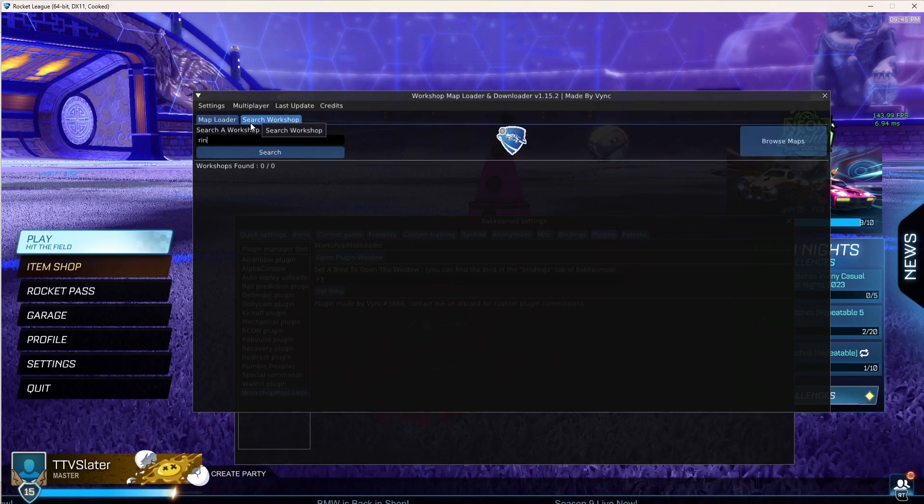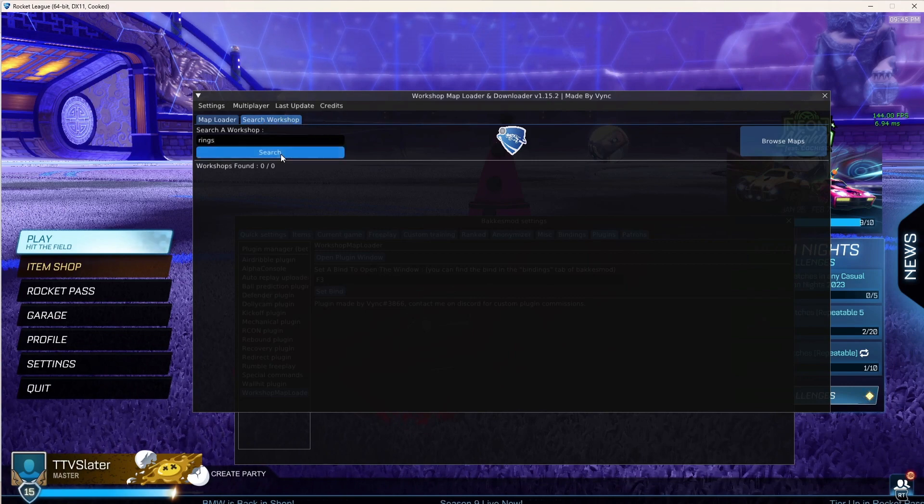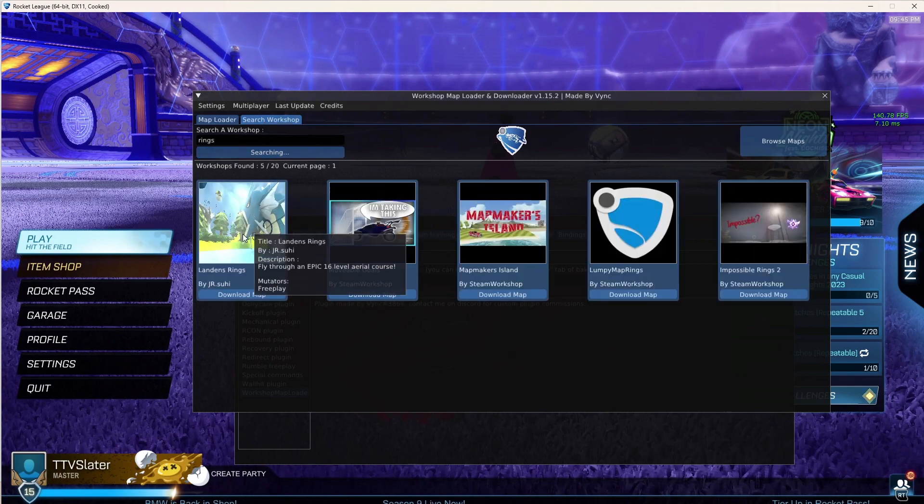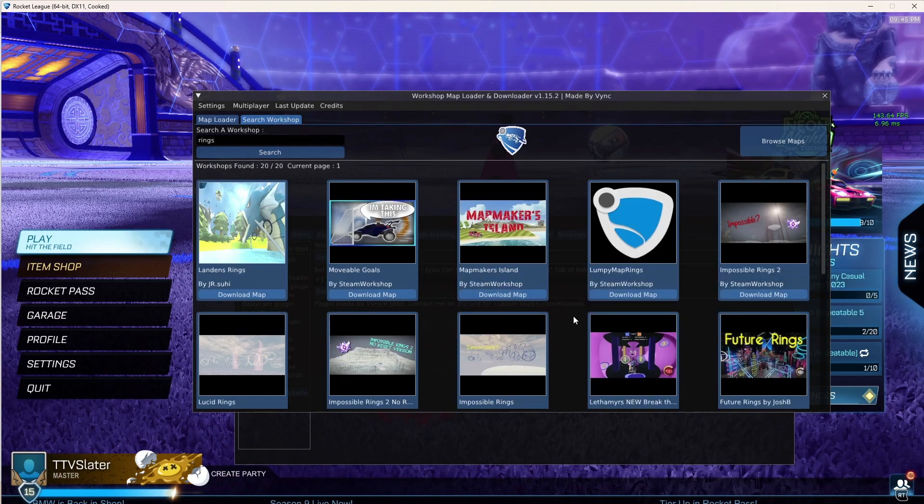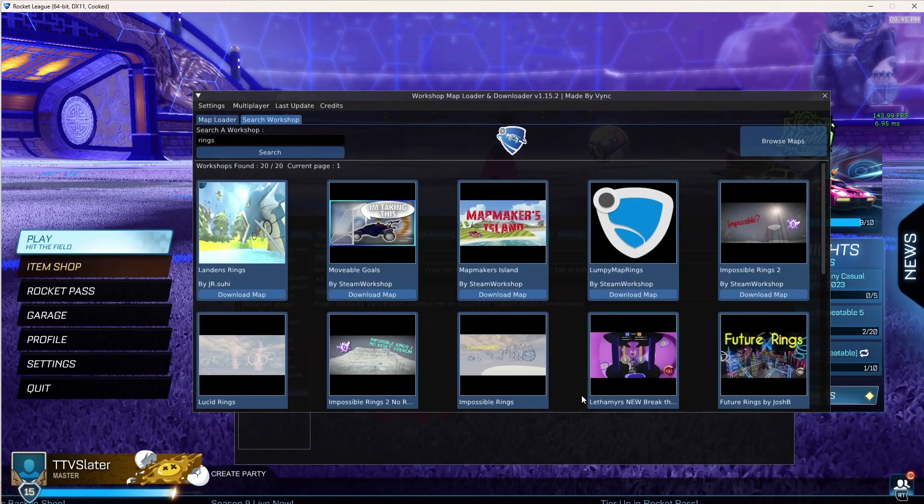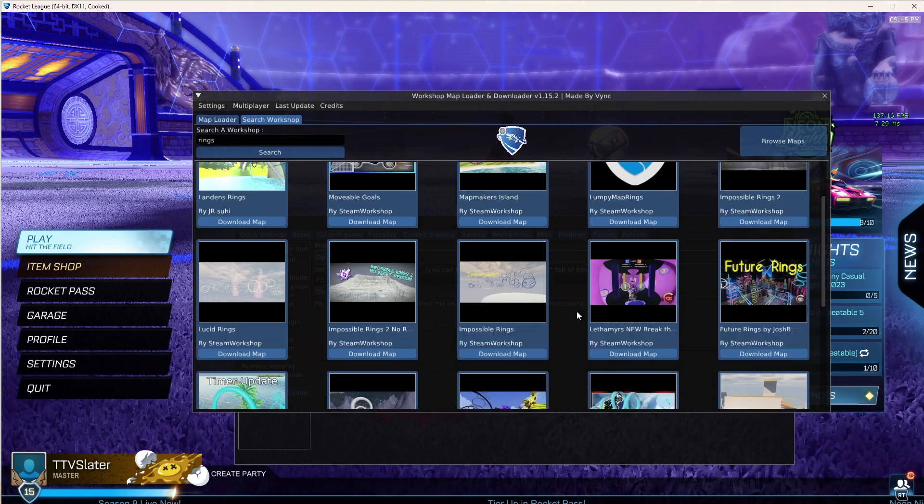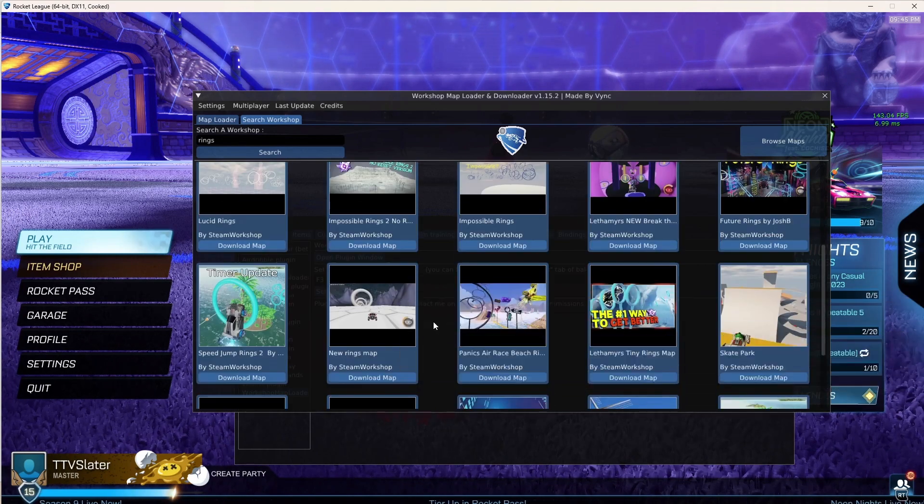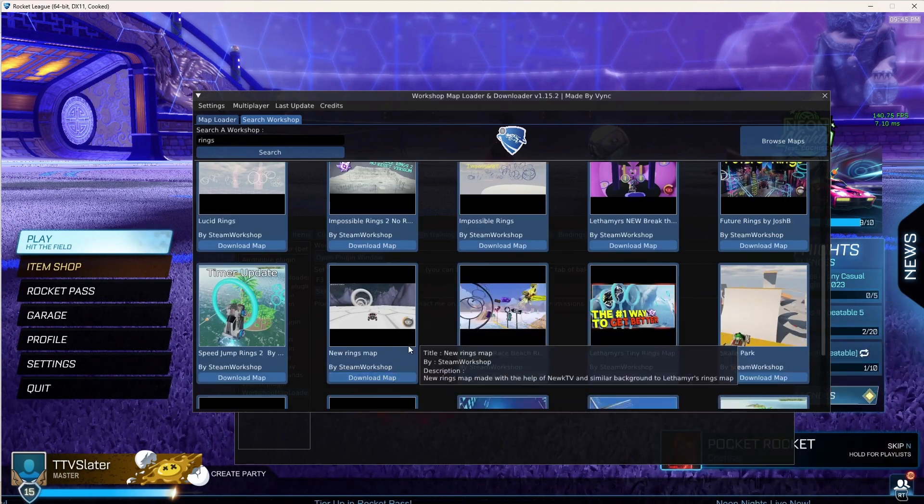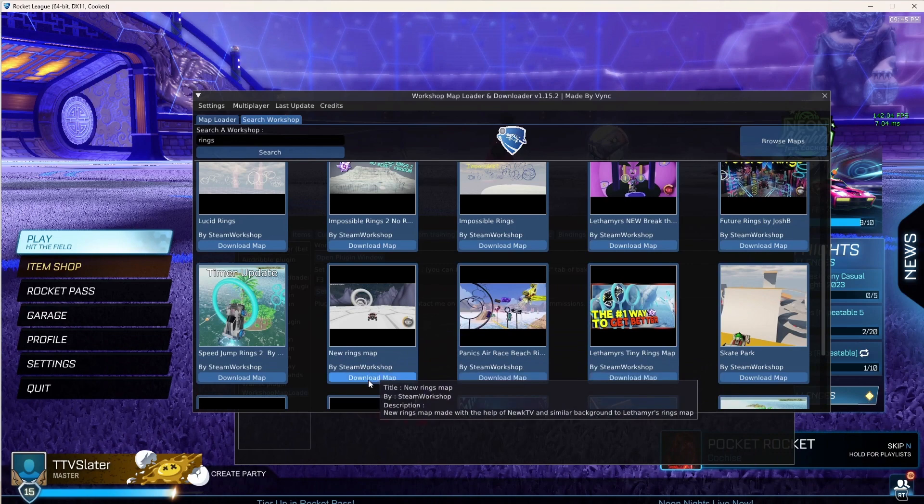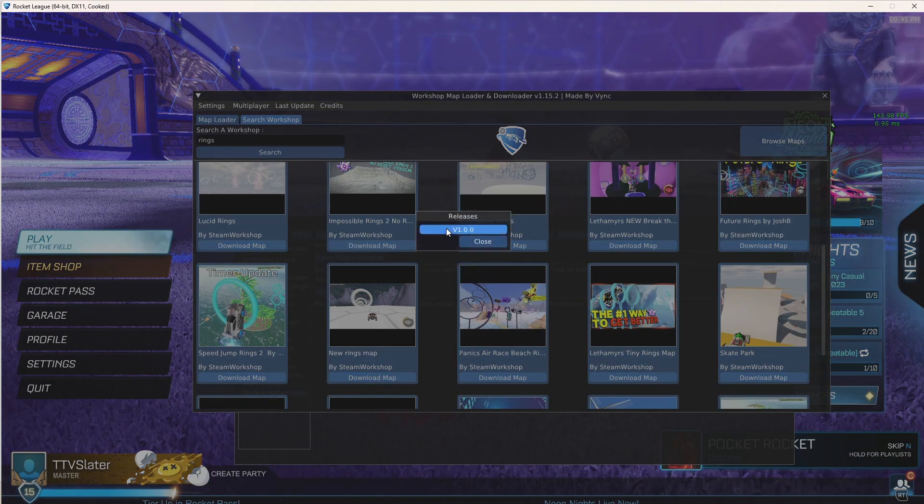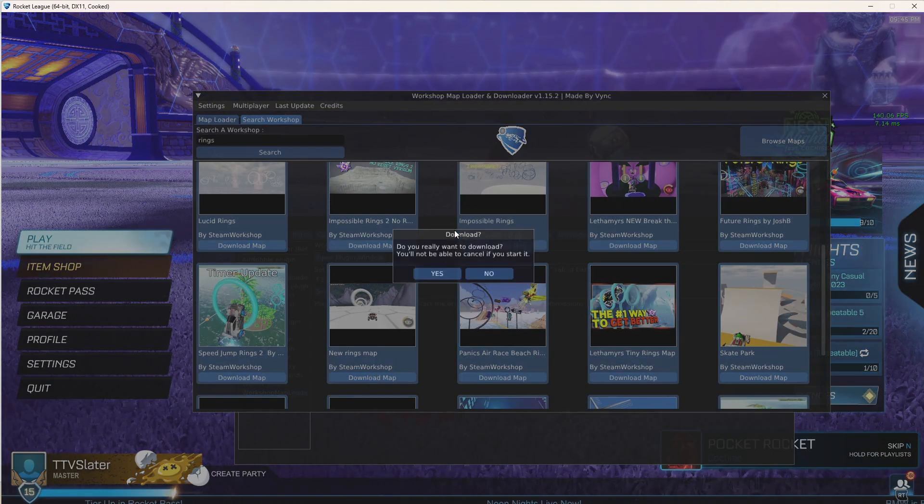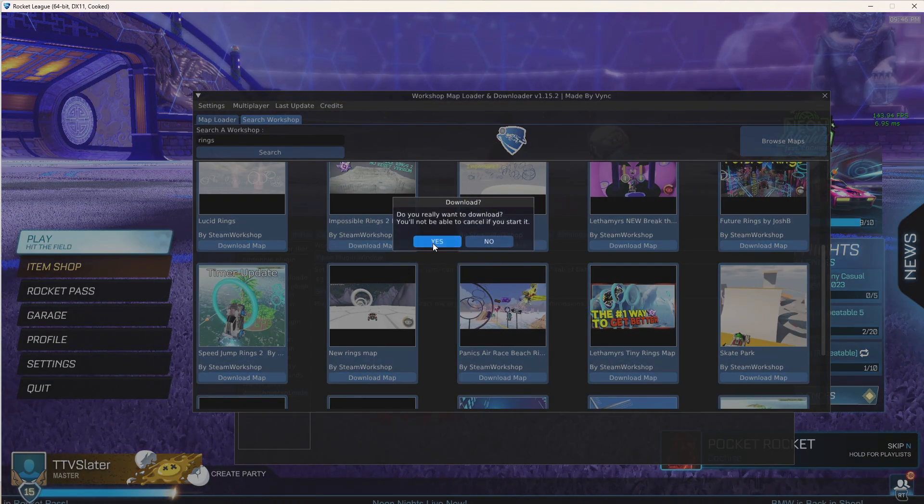Rings, search. And let's say this one. Press it, you have to press this one, and then you want to press yes.